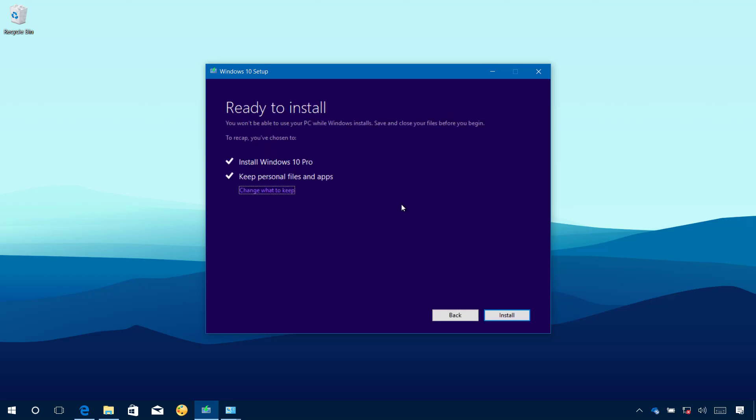Now we're ready to install the Fall Creators Update, but before going through installation, make sure that the Keep personal files and apps option is enabled. If that's not the option selected, make sure to click the Change what to keep and make sure the Keep personal files and apps option is selected. Now simply click the Install button to start installation.